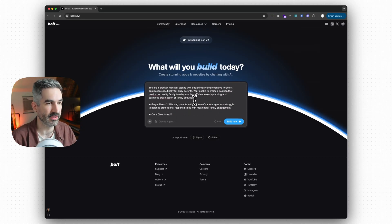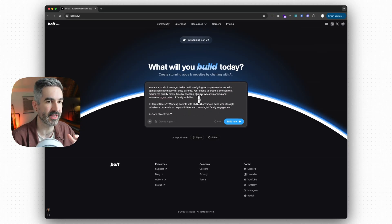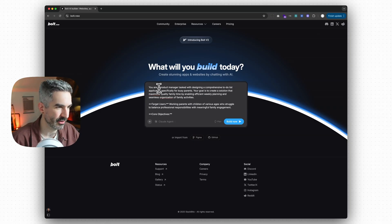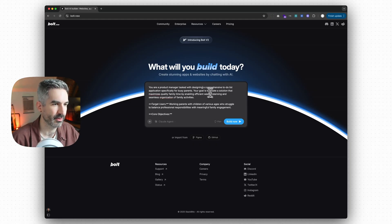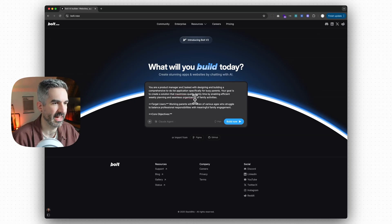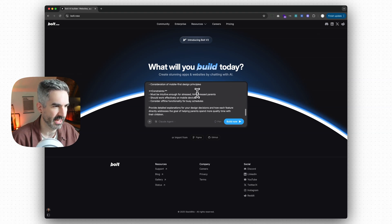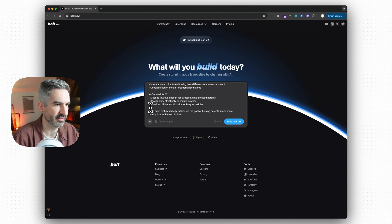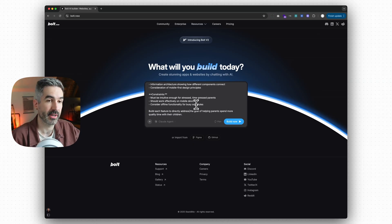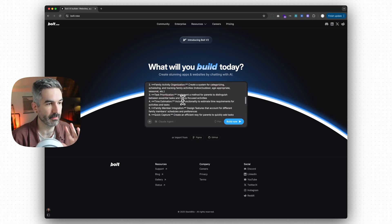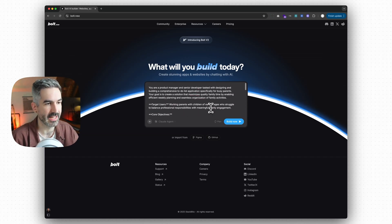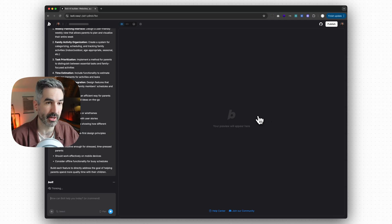Take the enhanced prompt with a pinch of salt because sometimes it doesn't give clear enough instructions to actually build the app. You can edit it — for example, changing it to 'your project manager and senior developer' and adding at the end 'build each feature to directly address the goal of helping parents spend more quality time with their children.' From that one-sentence prompt, clicking enhance prompt gives a much stronger starting point.